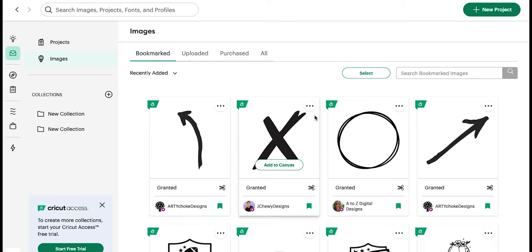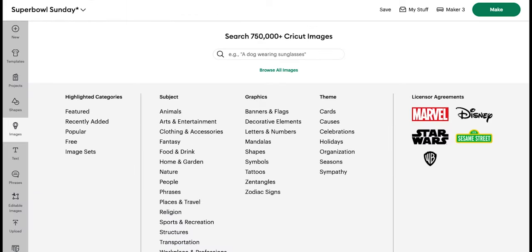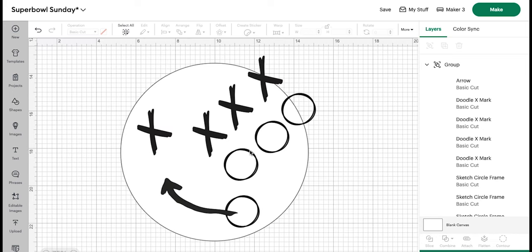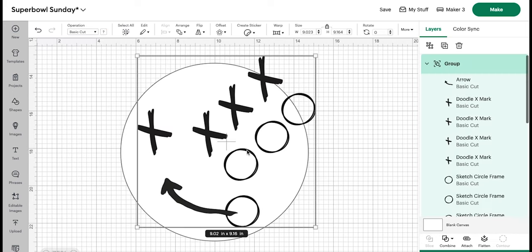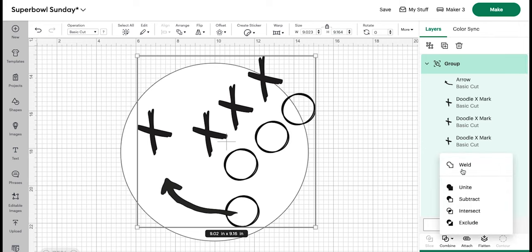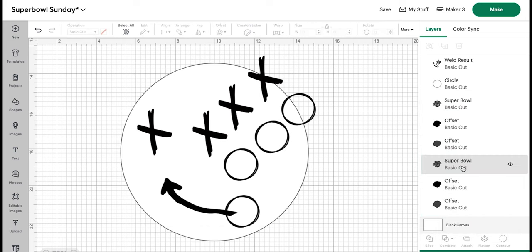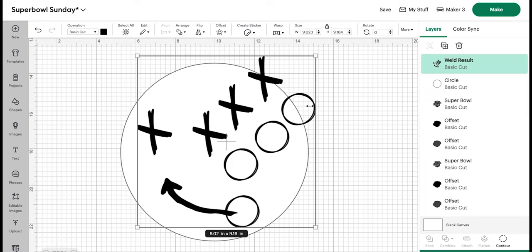I will add my image to the Cricut Access Library so you can grab it if you like when I'm done. But I've simply grabbed those from the library. They are nothing that I designed or uploaded. You can grab them really easily. So you can go ahead, take all of these and weld them. Of course, if you prefer other images, you could use other O's or X's or arrows. There's a whole library of them.